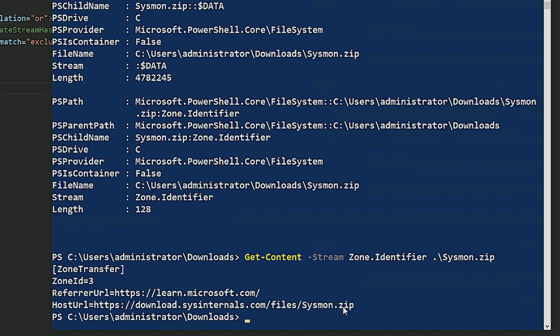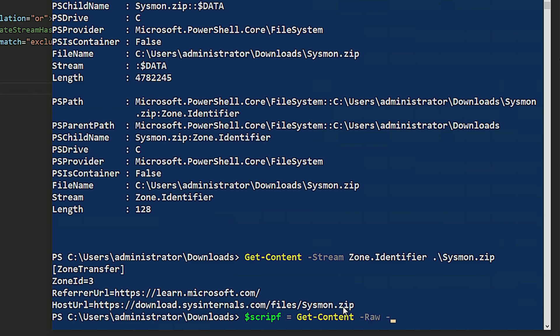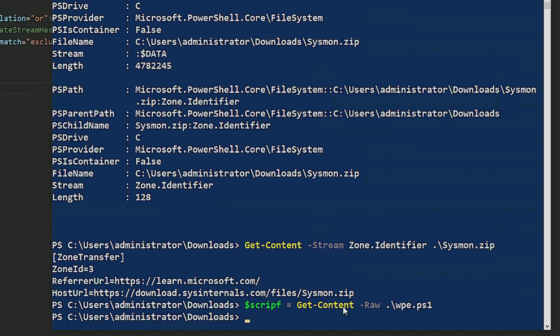Now let's say that I want to hide that PowerShell script inside of the sysmon.zip file as an alternate data stream. The way I would actually do that is first I'm going to get the content. I'm going to do get content, I want it all raw. And then I'm going to specify the file, WPE.ps1. So that way it doesn't add a carriage return at the end. It doesn't return an array by using the dash raw parameter.